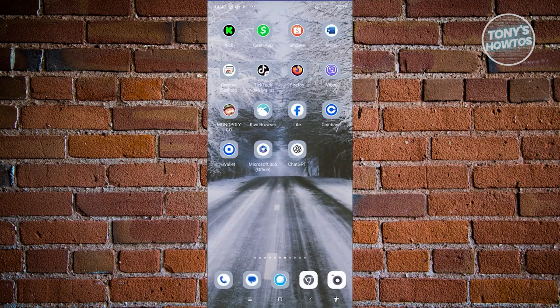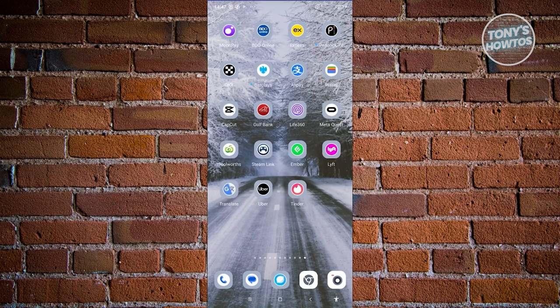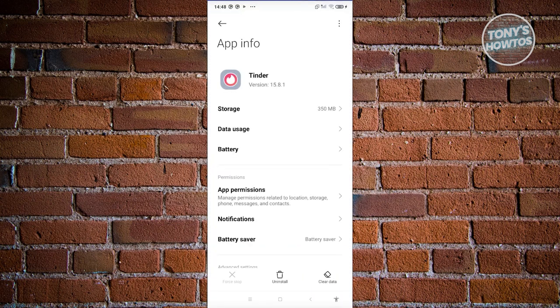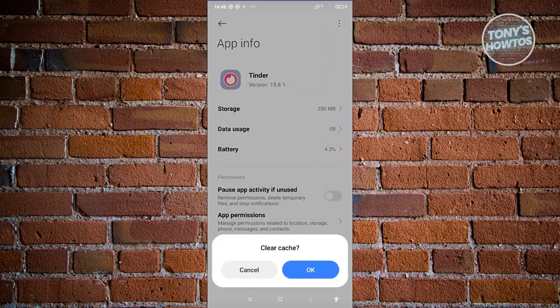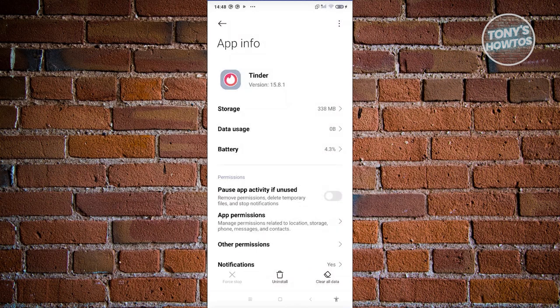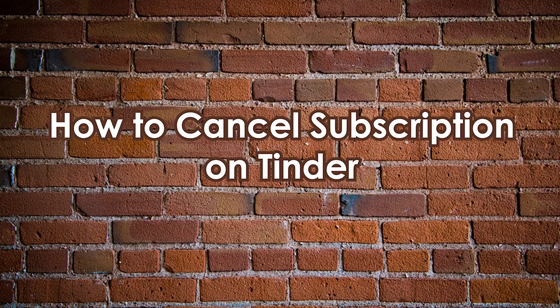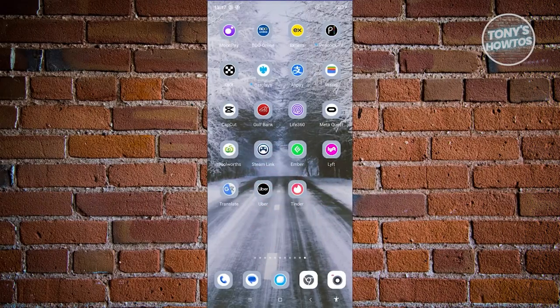If updating doesn't solve the issue, try clearing your cache. Cache files are temporary files stored by apps. Press and hold on the Tinder app, go to App Info, click on Clear Data at the bottom right, then click Clear Cache, and hit OK. After that, open Tinder and see if the problem is resolved.